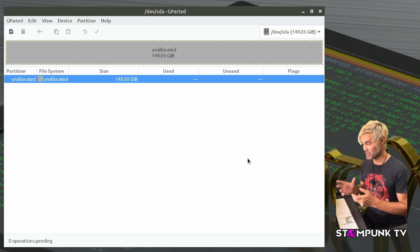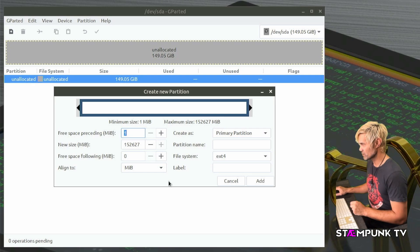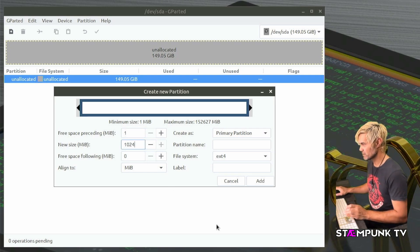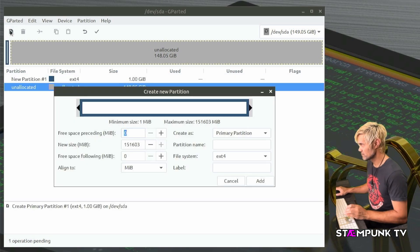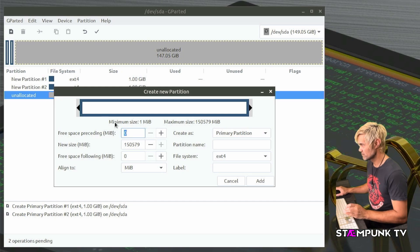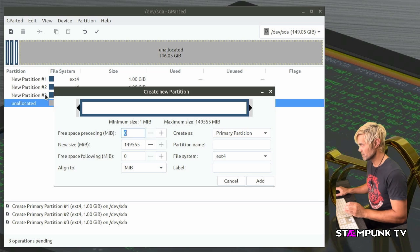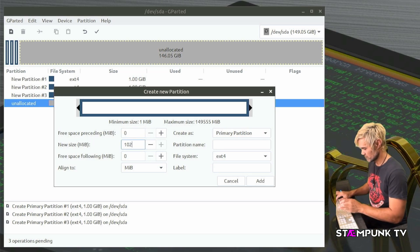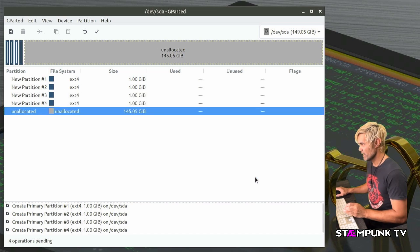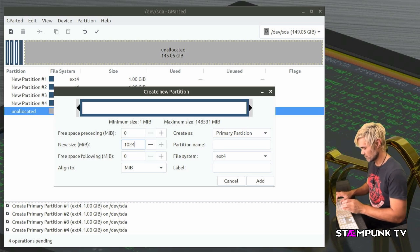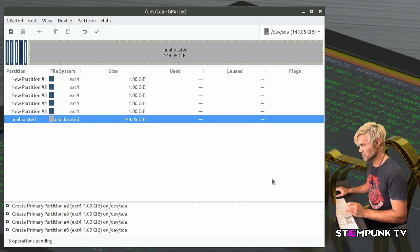So now I'll actually be able to create more than four partitions. So let's quickly do that now. So I'll just create one gigabyte sized partitions and here's number four. And now if I go to that elusive number five I'm actually able to create it.